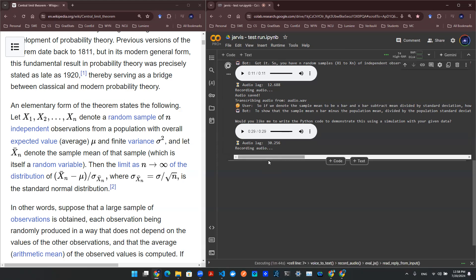Yeah, write the Python code for me to demonstrate this. As n increases, how does it look like a standard normal distribution?